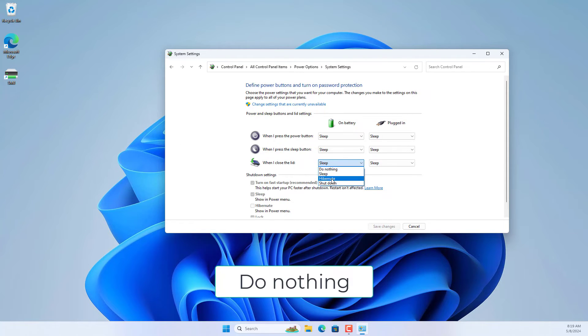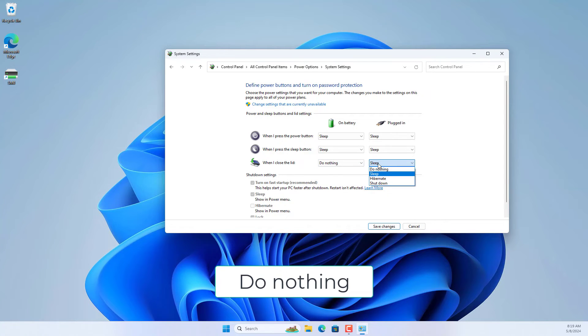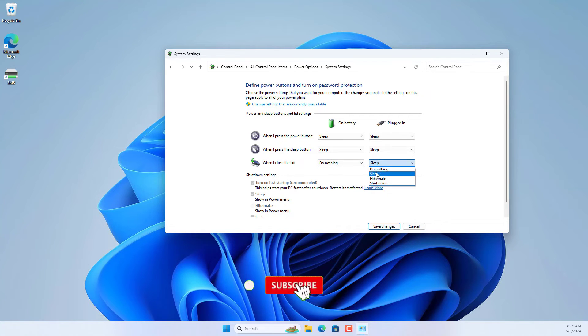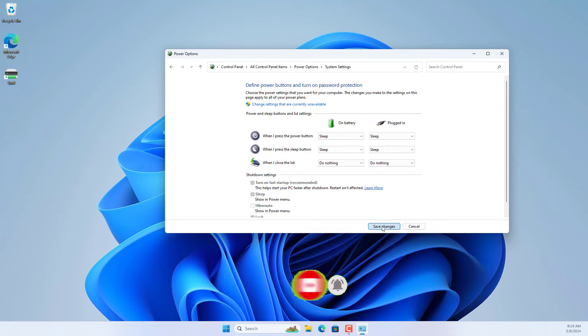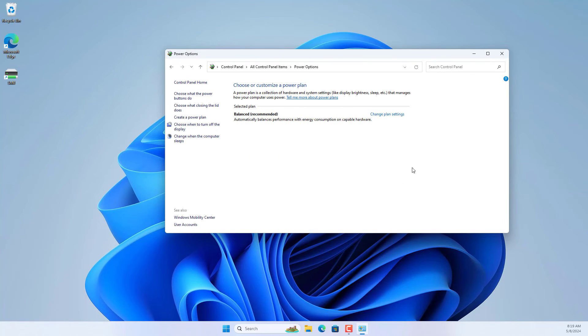You set up the laptop to operate normally when the lid is closed. Then you save the changes.